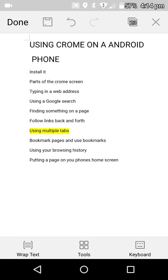This is the seventh of a series of videos I've been doing on using Google Chrome on an Android phone. This one is on using multiple tabs.